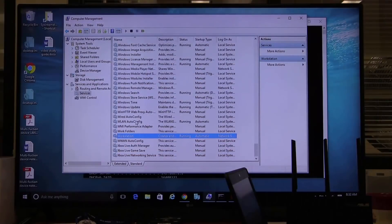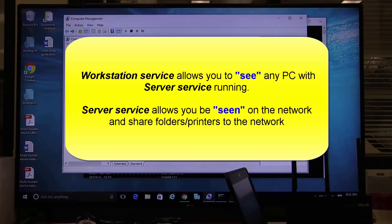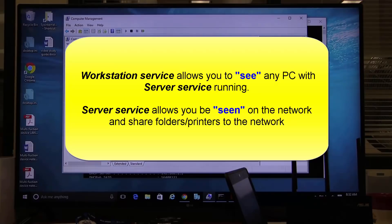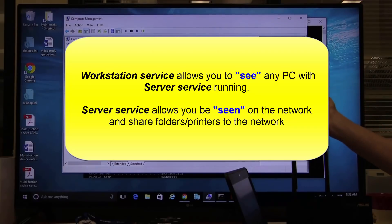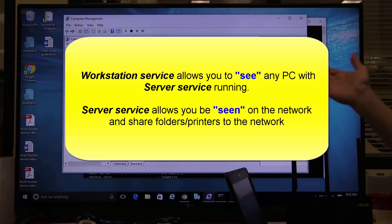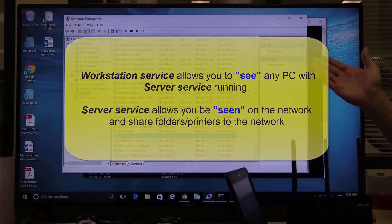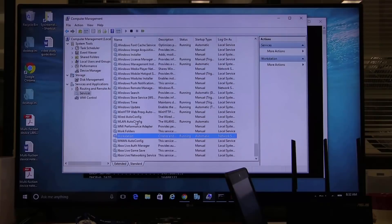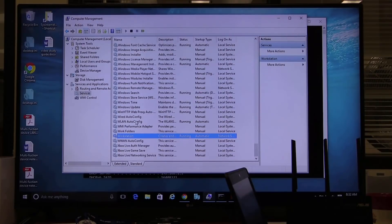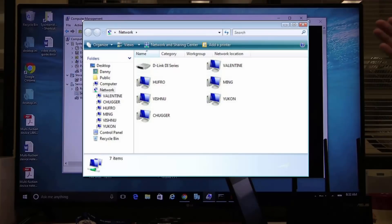Workstation service is a key component, listen carefully, of a Windows ecosystem. It's a Windows service owned, copyrighted by Microsoft. It is a service that allows you to look out in the network and see what?